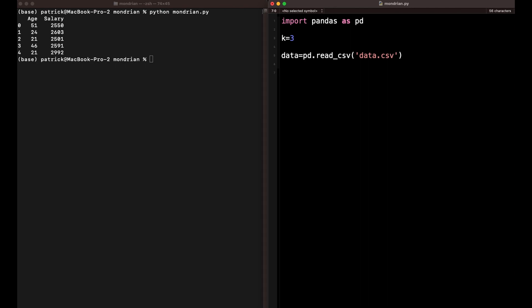Now let's get to the actual Mondrian algorithm. The Mondrian algorithm is a recursive algorithm, meaning it calls itself until a certain requirement is fulfilled, and then it's done and we have our output. What the Mondrian algorithm does is it halves the data into partitions, and then does this again and again until k-anonymity is fulfilled. What I'm showing you is not the exact Mondrian algorithm — it's a bit of a simplified version, but I think it's much easier to understand this way.